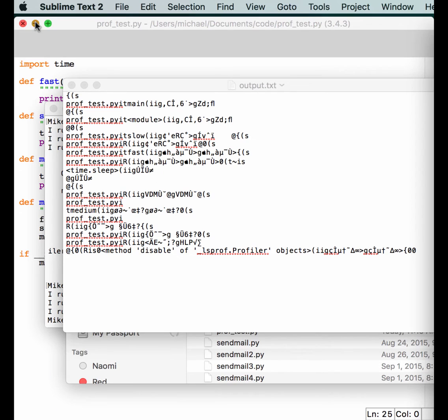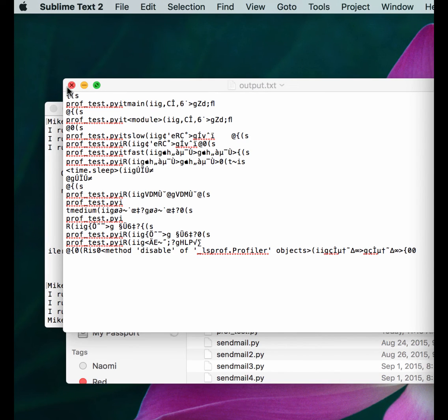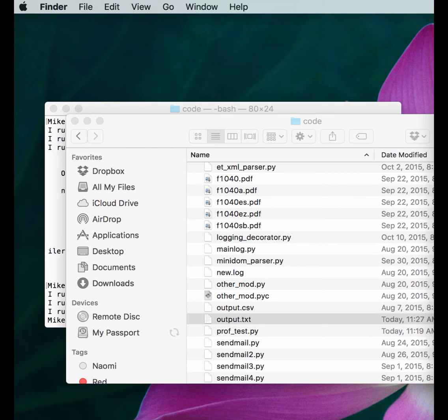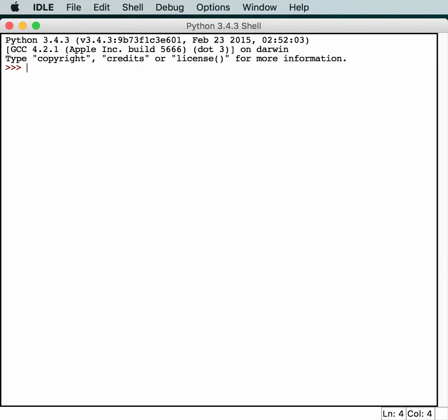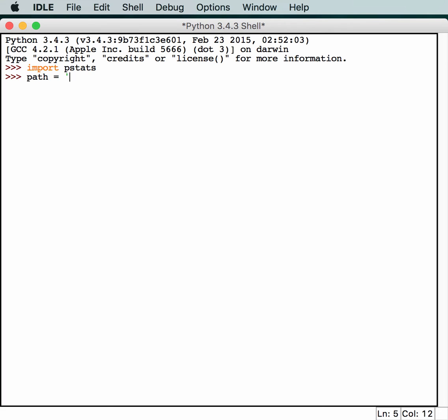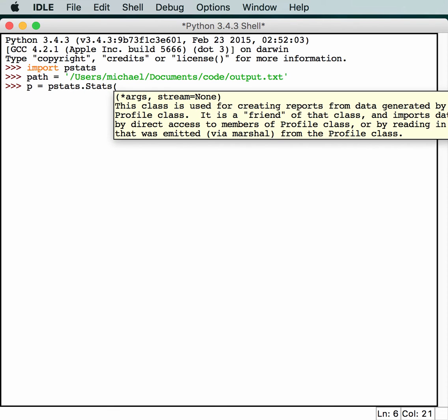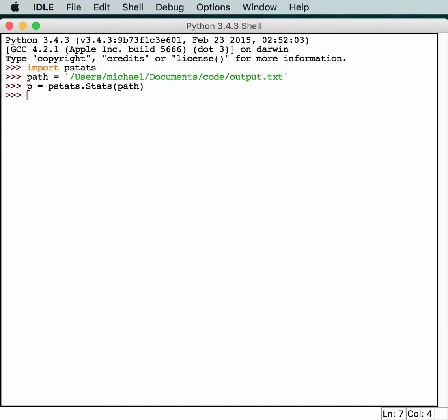Let's go back to idle. We'll just close this and see what we can do. So, I opened up a new shell. Now we'll import the pstats module and see if we can get that file to be more readable. We'll get a path set up to output.txt. Now we'll just create a variable called p equals pstats.stats and pass our path in there. Now we should be able to get some output.